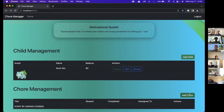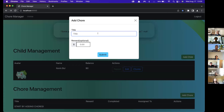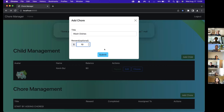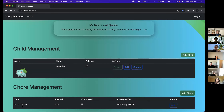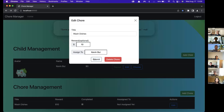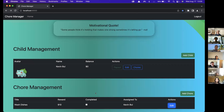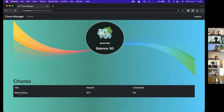Let's create some chores and assign them to Kevin. Add chore — 'Wash Dishes'. You also have an option to assign a money value to the chore; whenever it's completed, the child gets that reward. So let's say ten dollars for washing the dishes. Down here you can see 'Wash Dishes' has been added and the reward is ten dollars, but it hasn't been assigned to a child yet. I can assign it to Kevin by going to edit, choosing Kevin, and submitting. Now we can see it's been assigned to Kevin, and when we go to chores, 'Wash Dishes' has been added to Kevin's chores.